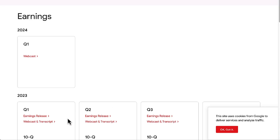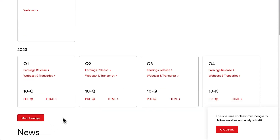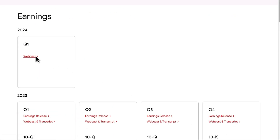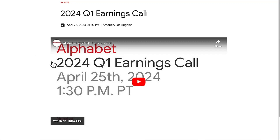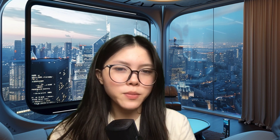Now that you have your table set up, it's time to verify your sources. Gemini conveniently lists the sources of the data at the bottom of the table. Click on the link to ensure the information is trustworthy, especially if you're using the data for professional or academic purposes — it's always better to be safe than sorry, right?